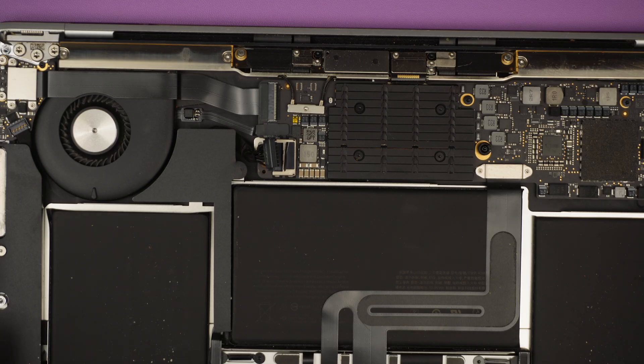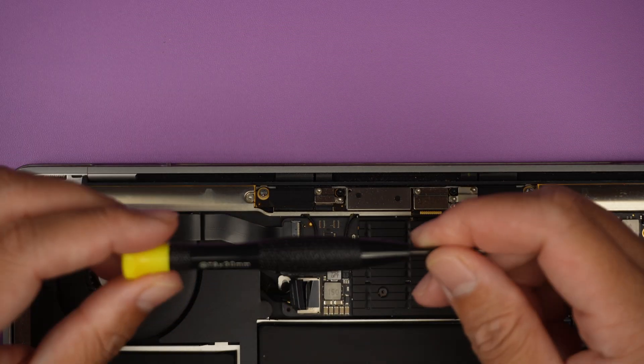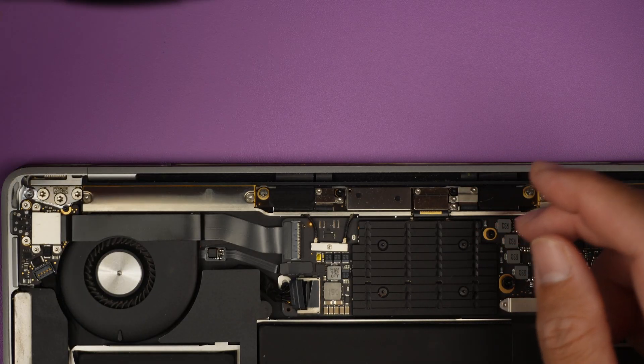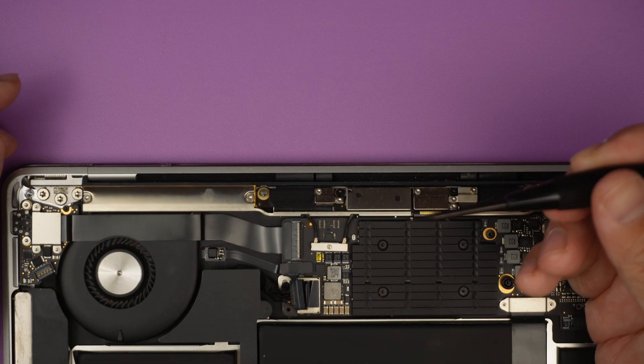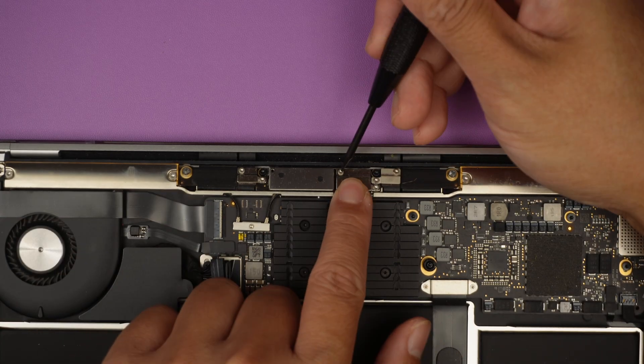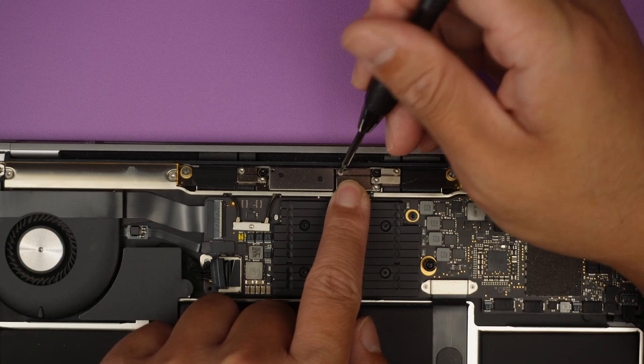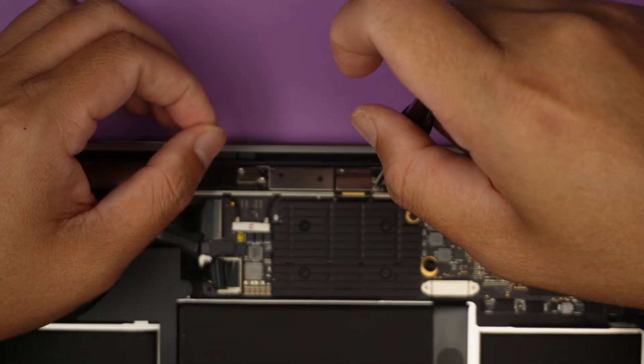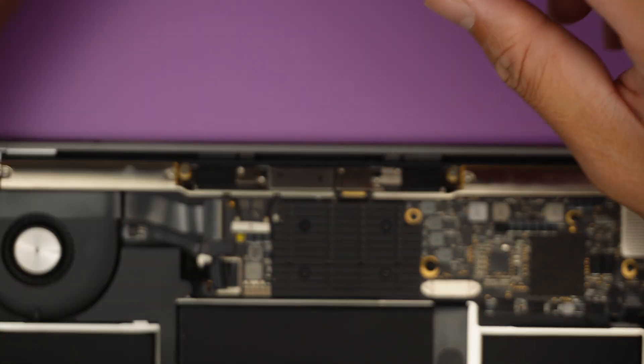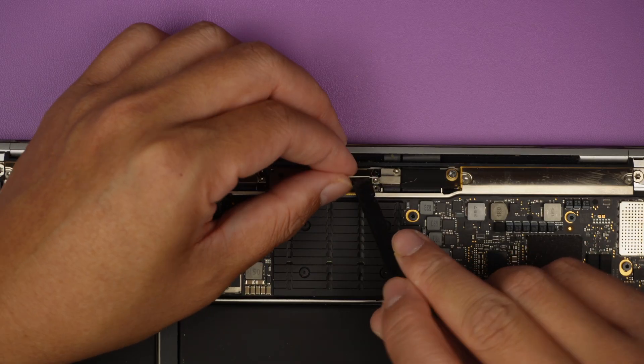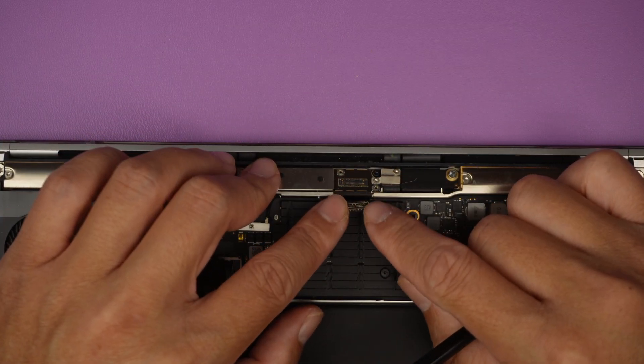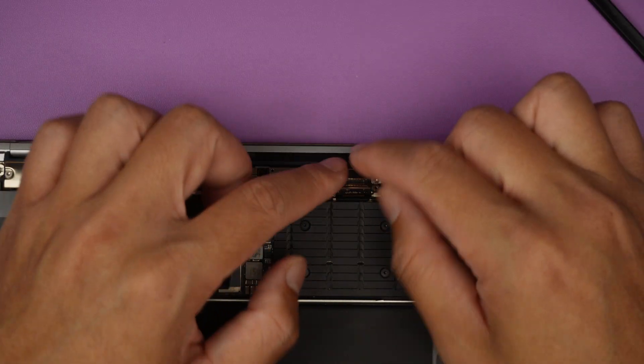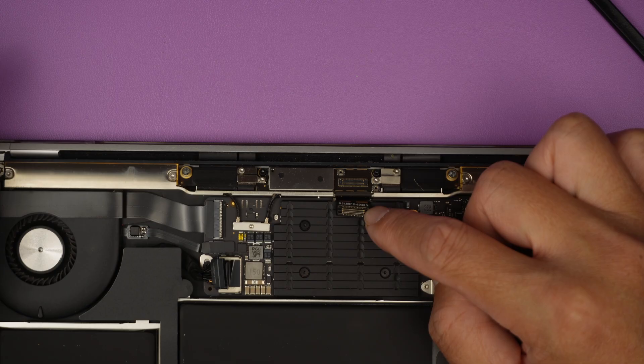Now the next step is to get torque T3 screwdriver. I'd like to remove two screws in the bracket, and that way we can remove and disconnect the LCD connector. That is the LCD connector that connects to the LCD screen board. This here has to be disconnected.